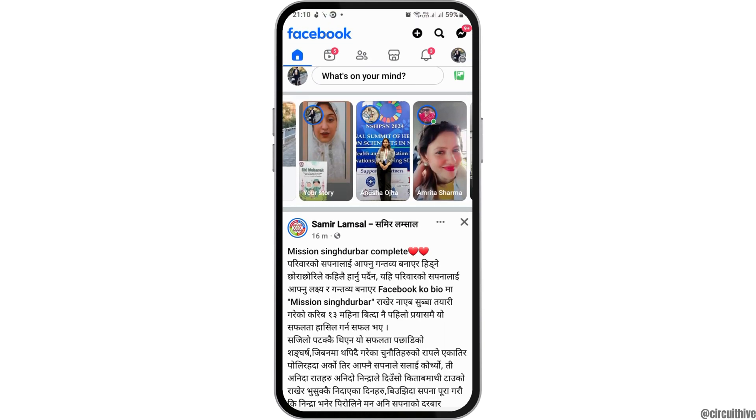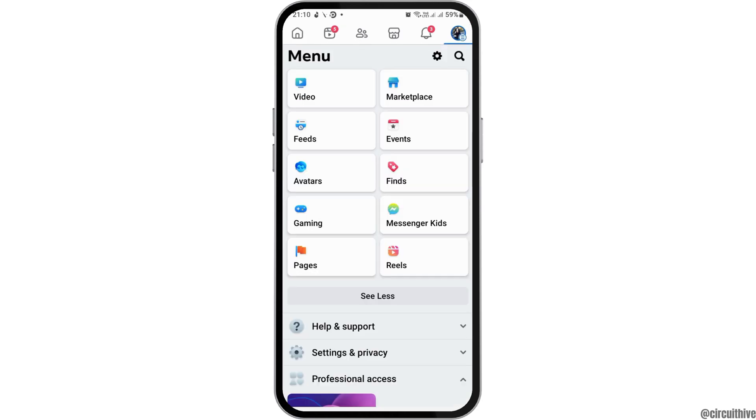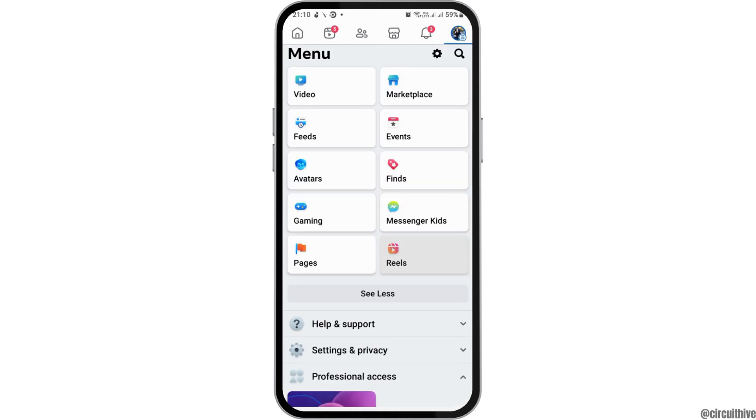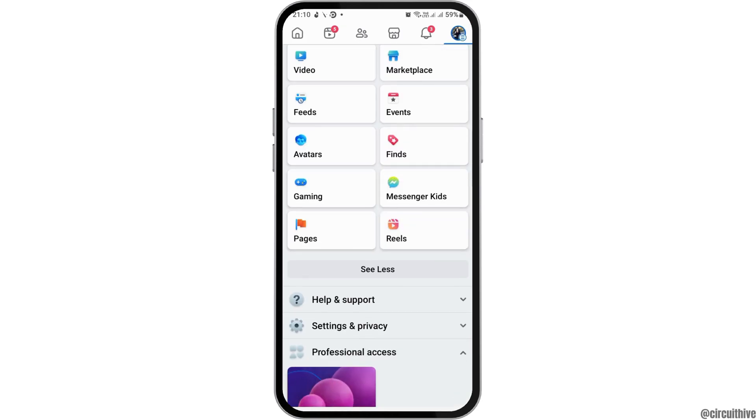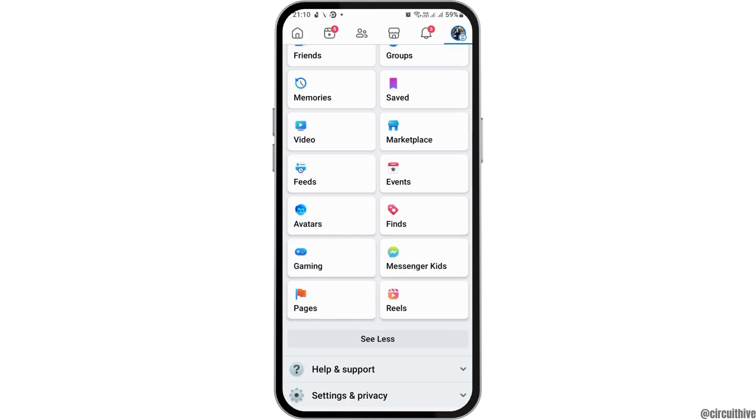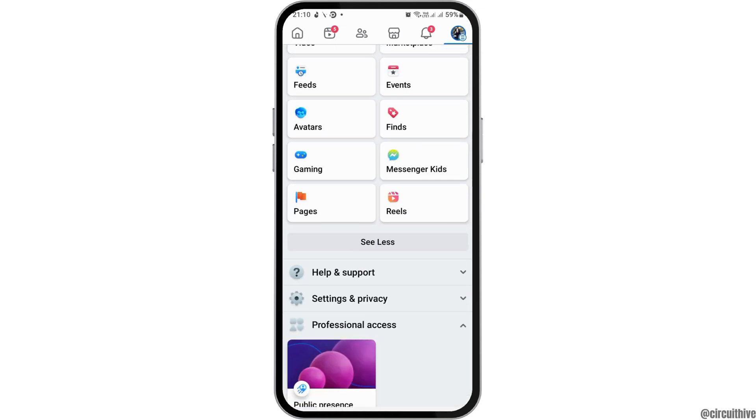After that, you have to go to your profile-like section on the top and then go to the option of Pages in the menu icon.